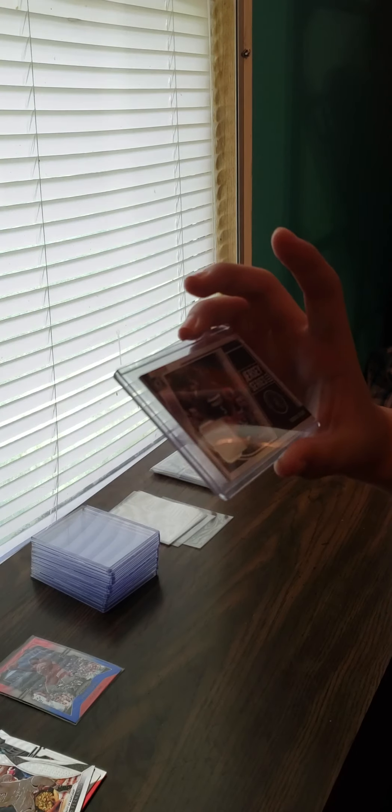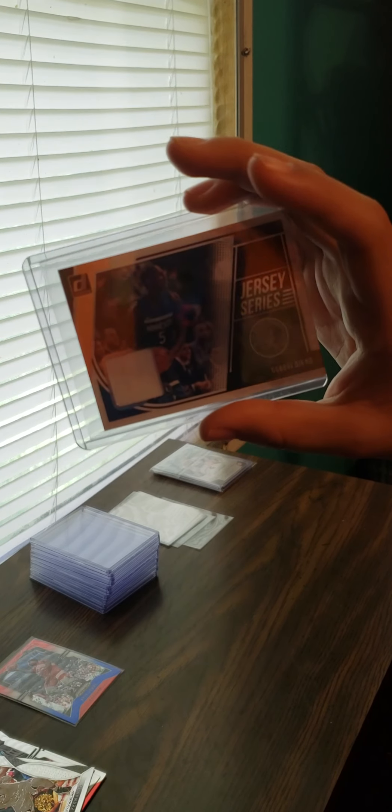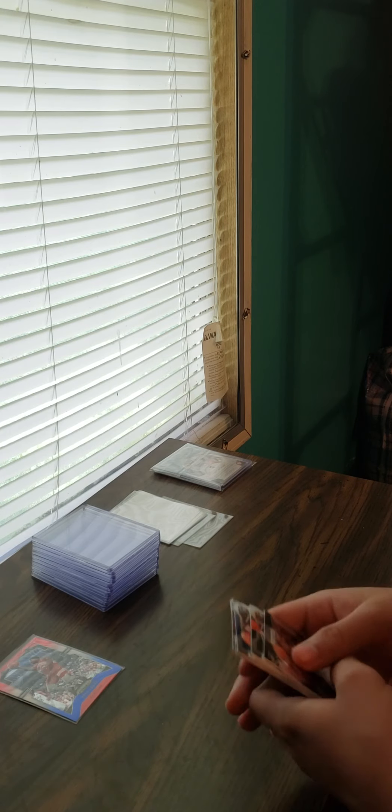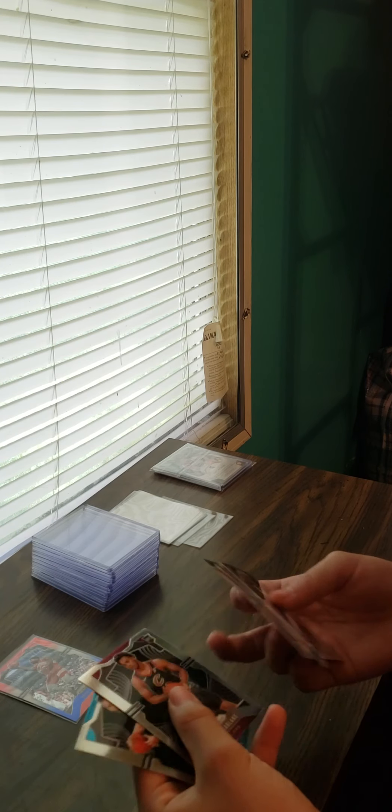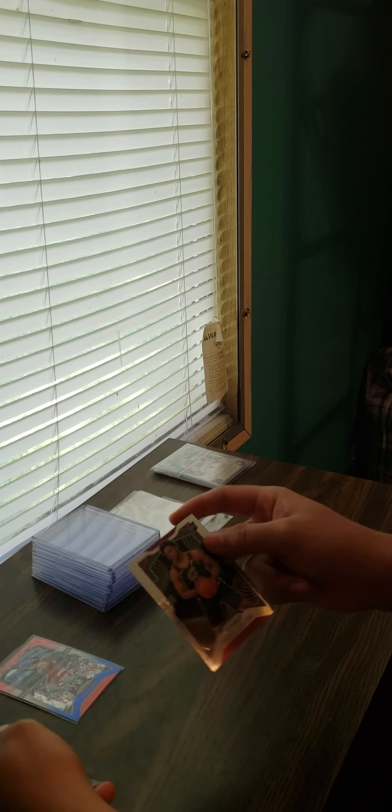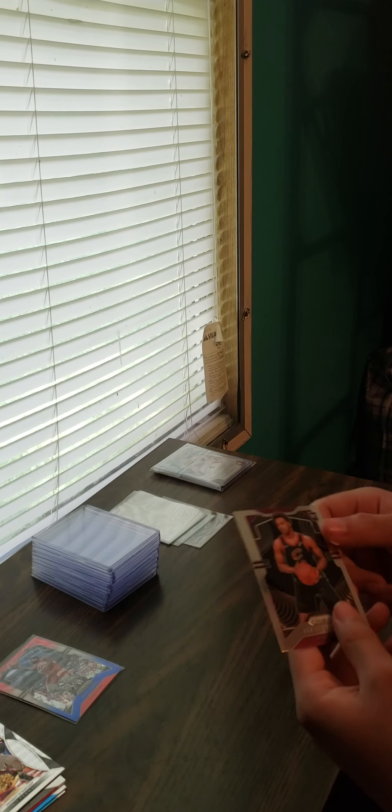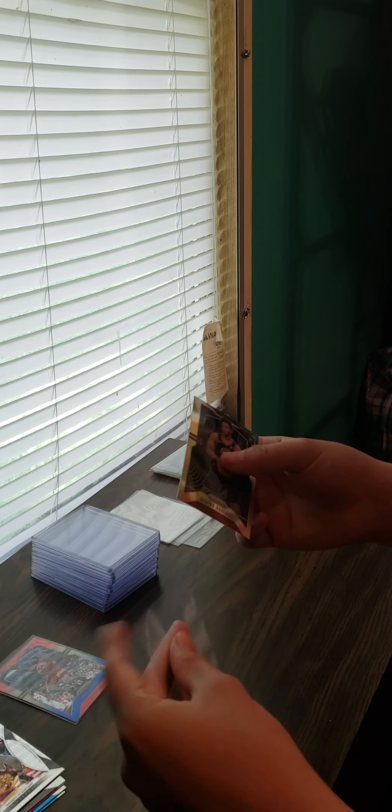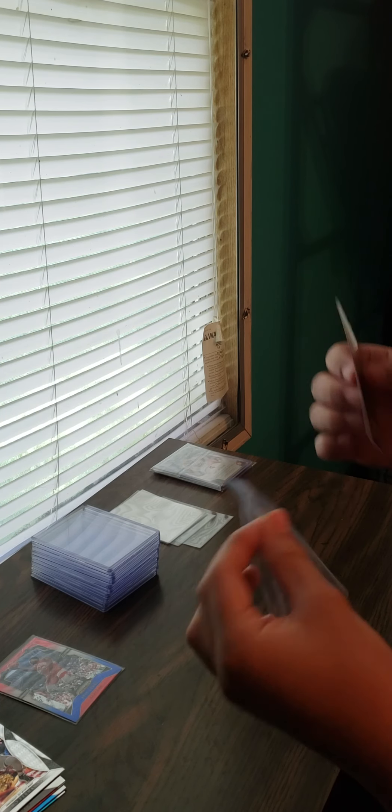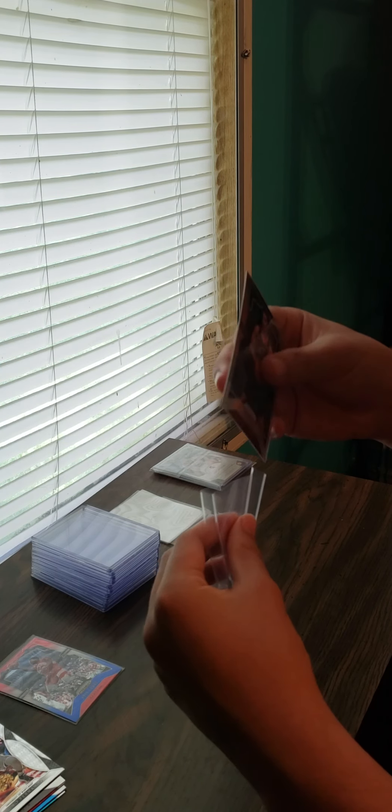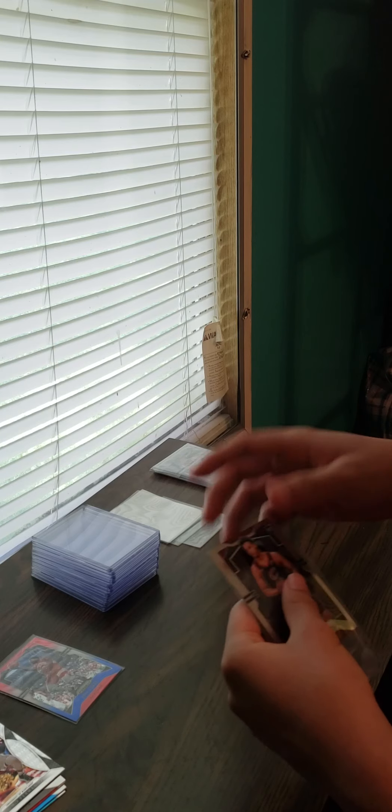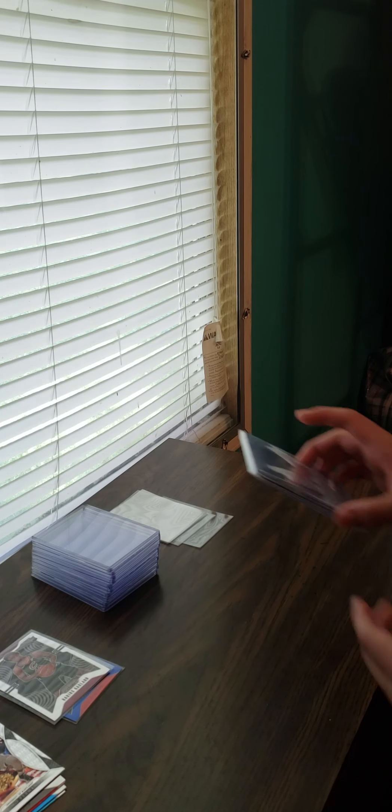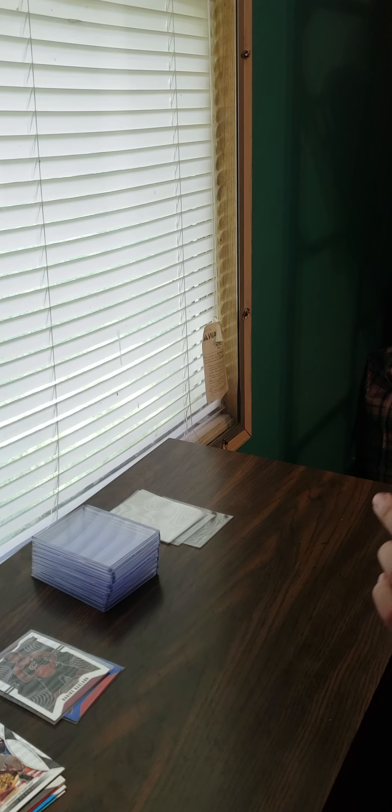I'm gonna sleeve up this Darius Garland just because I'm a Cavs fan and he's a rookie - you never know, he could blow up. Let me go ahead and put a sleeve on there. Alright, next part of it. I'm pretty sure all of these ones are sleeved in a case.